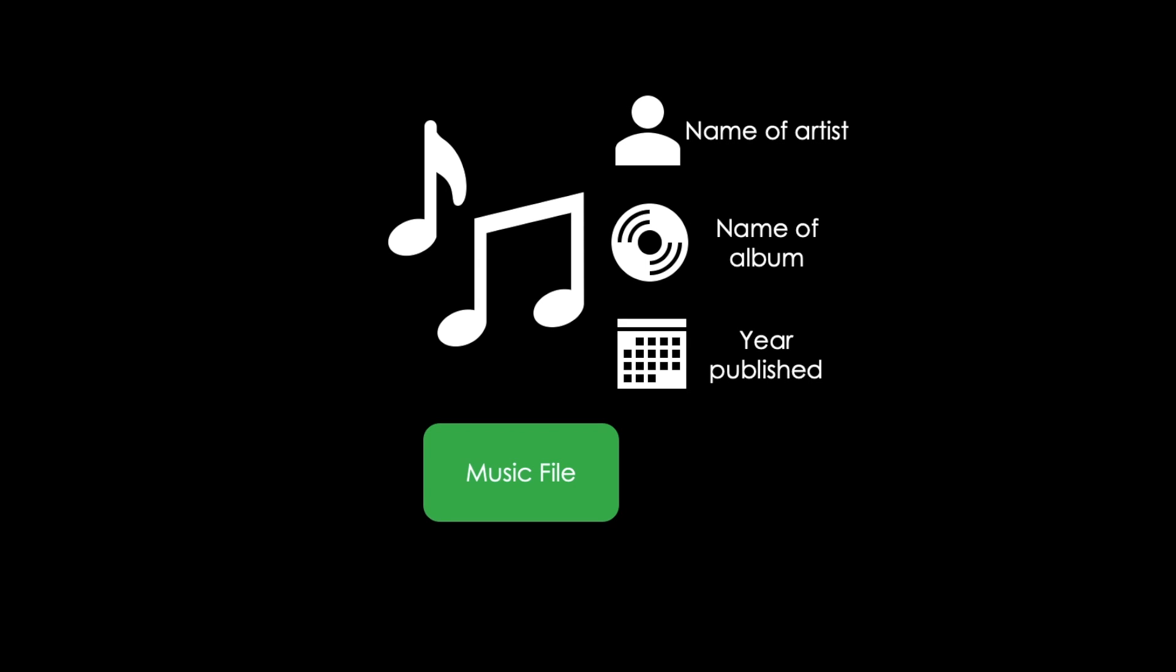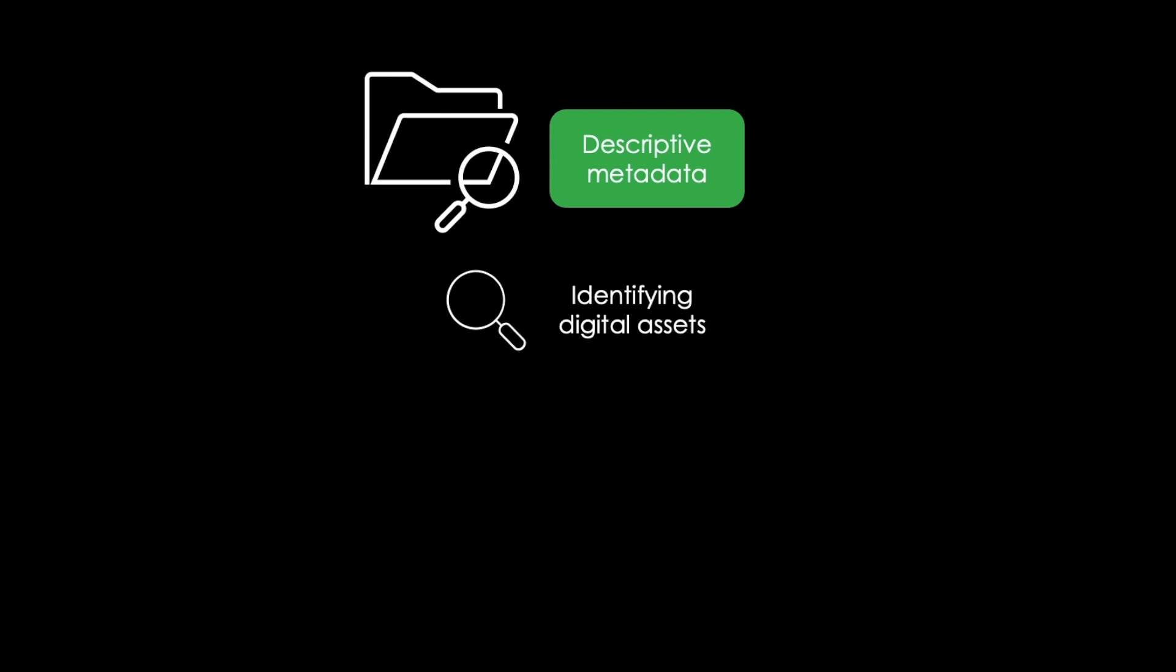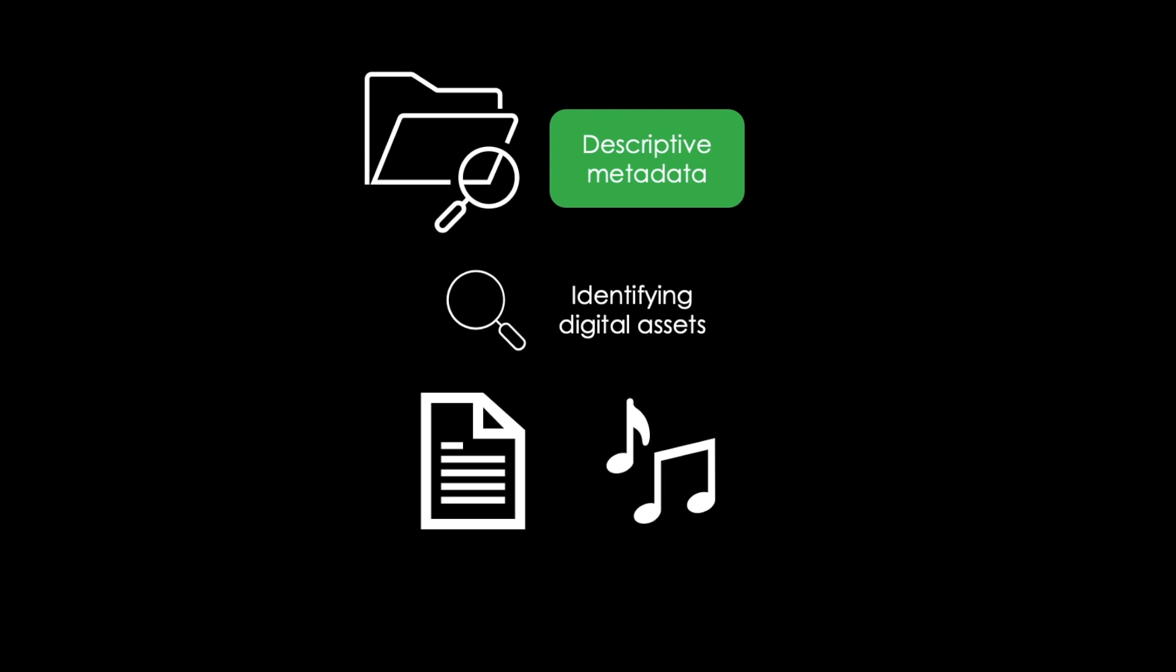Let's focus on the different types of metadata. First, there is descriptive metadata. By now you already know this type of metadata. It is relevant for identifying assets, such as a book or a song, as you have seen in the previous example.